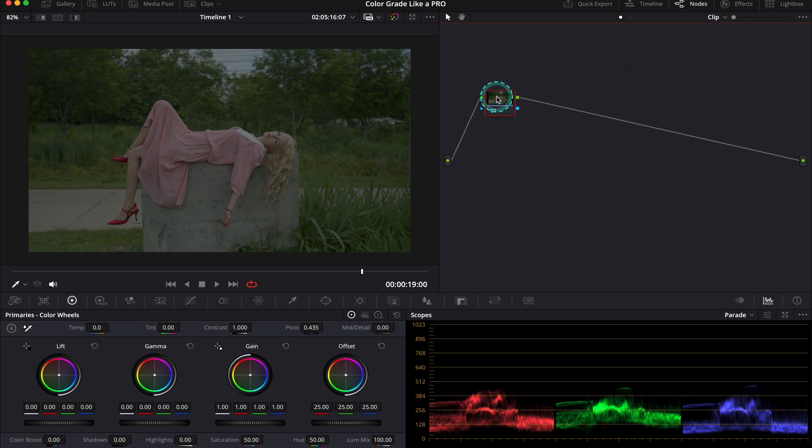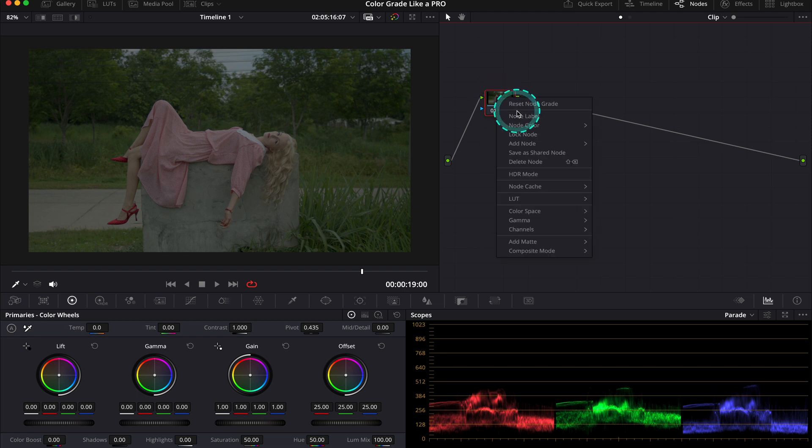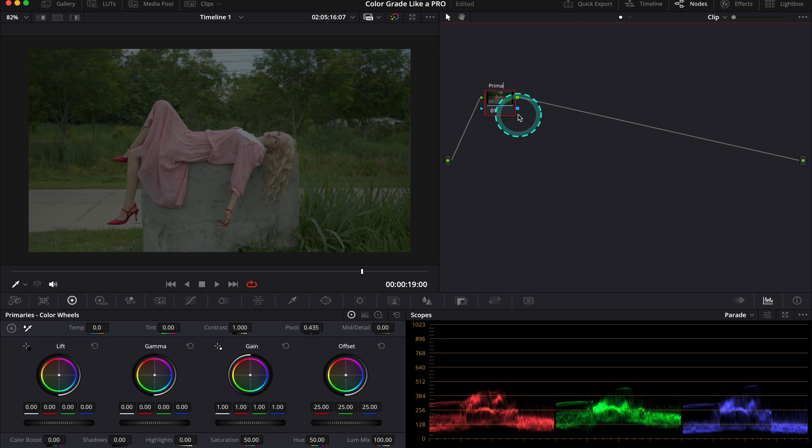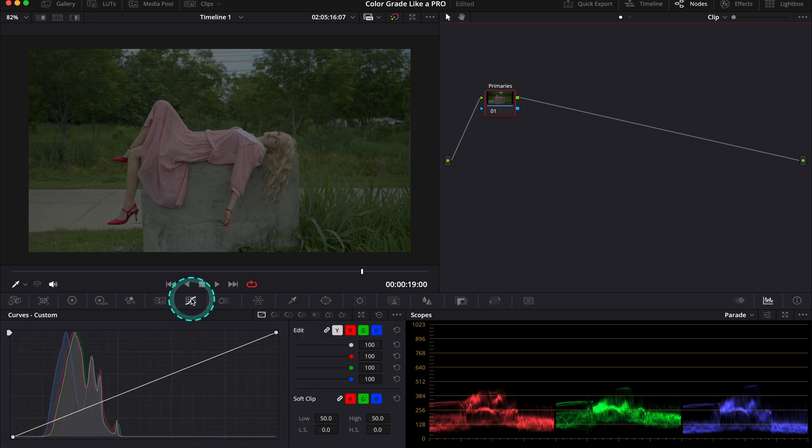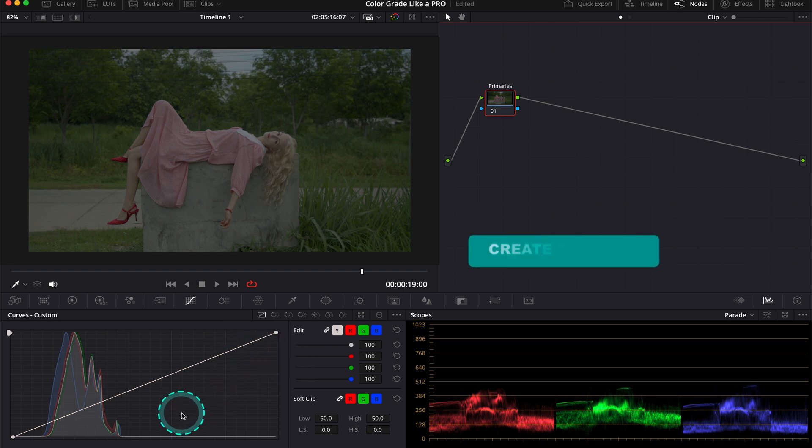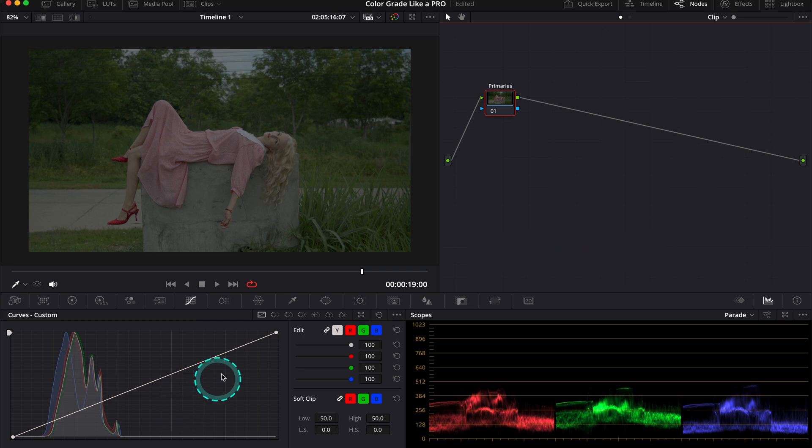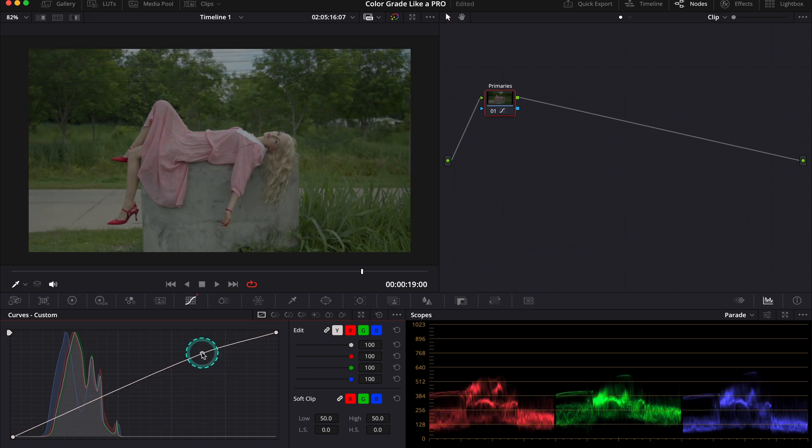Usually I create a few serial nodes for my primary adjustments and adjust the exposure, contrast, and balance separately. But today I will label my first node as primaries and adjust my contrast and exposure using this one node. My favorite tools to adjust exposure are primary wheels, but today I want you to expand your knowledge a little bit. I will show you how to do it combining curve adjustments with the primary wheels.